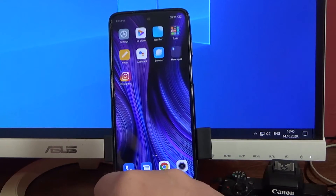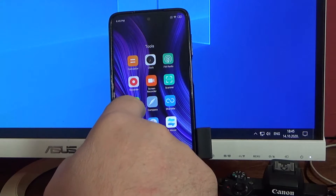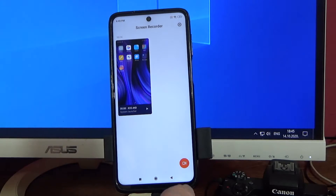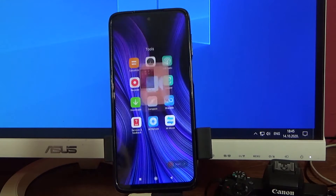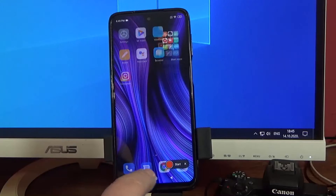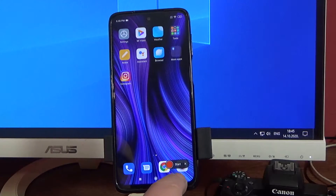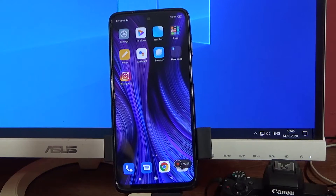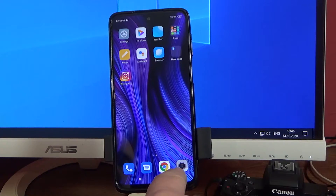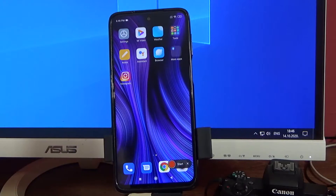There is a second way to start screen recording. Simply go to Tools and from Tools tap on Screen Recorder, then tap on the lower right icon and there is the Screen Recording button. When you want to start recording, just tap on this button.